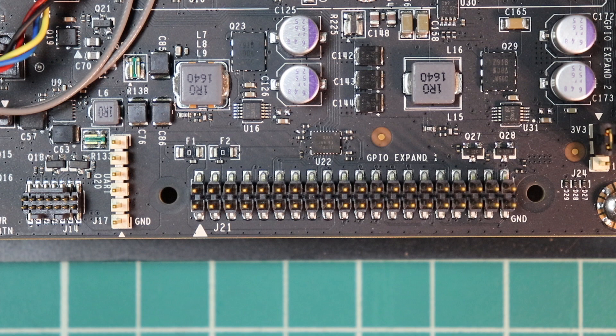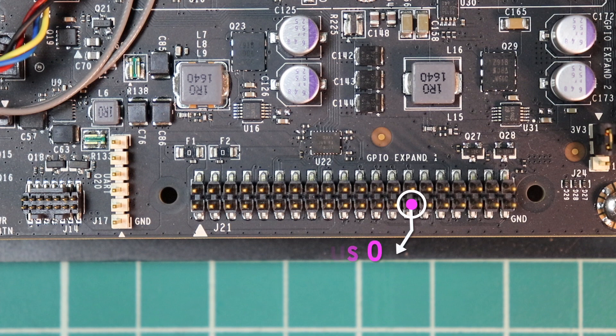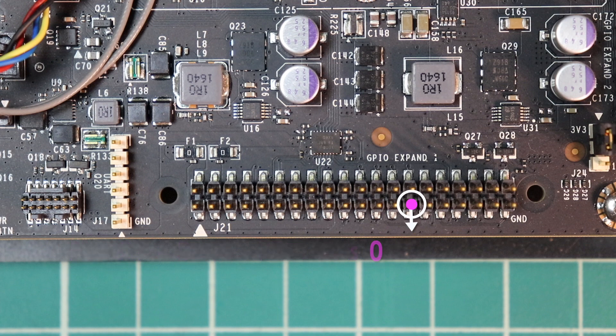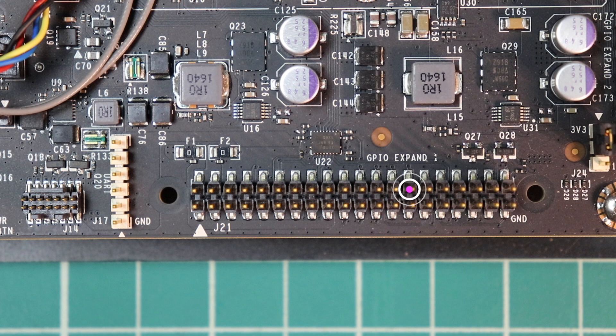The second I2C bus on the J21 header is bus 0. SDA is on pin 27, and SCL is on pin 28.